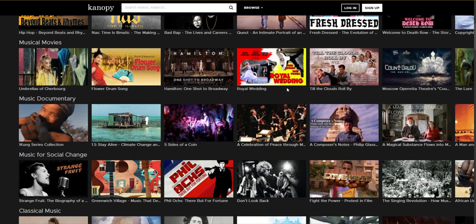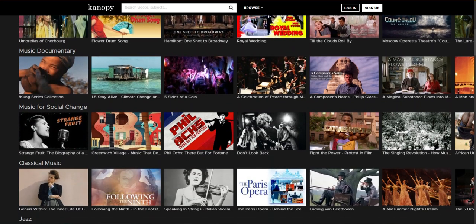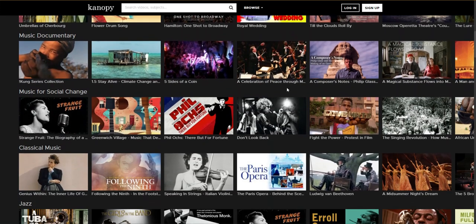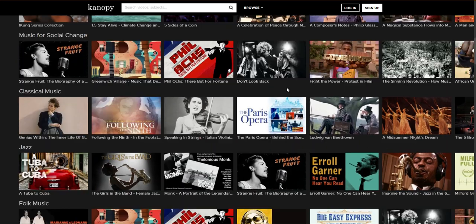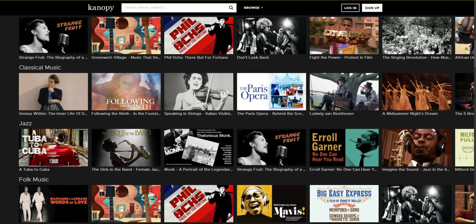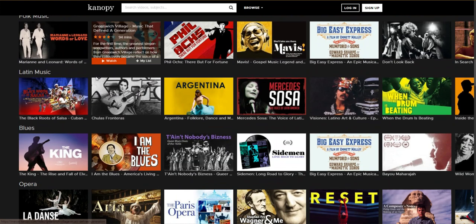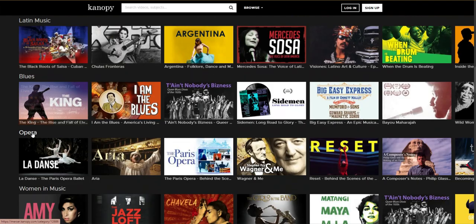In addition to a wide variety of documentaries and festival films, Canopy has filmed performances of operas, symphonies, and musicals, which you can find by scrolling down the page. Here are the categories for classical music and for opera.